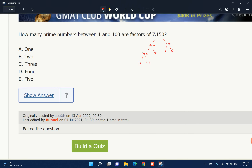So we have 2 and 5 squared, and 11 and 13. So how many prime numbers? They mean different prime numbers — so 1, 2, 3, 4.